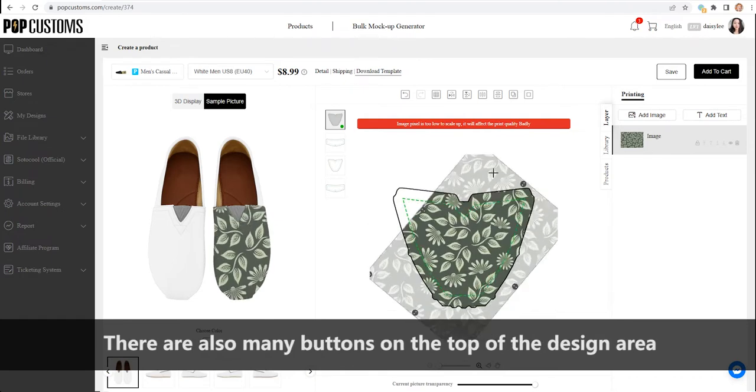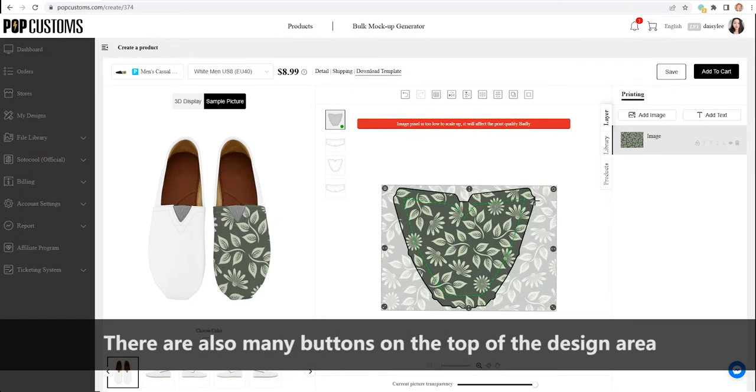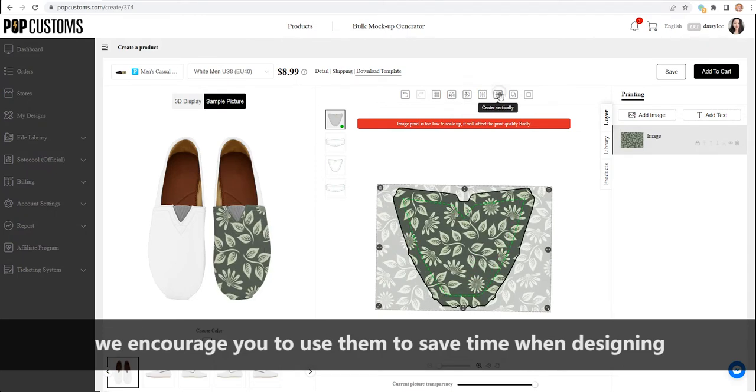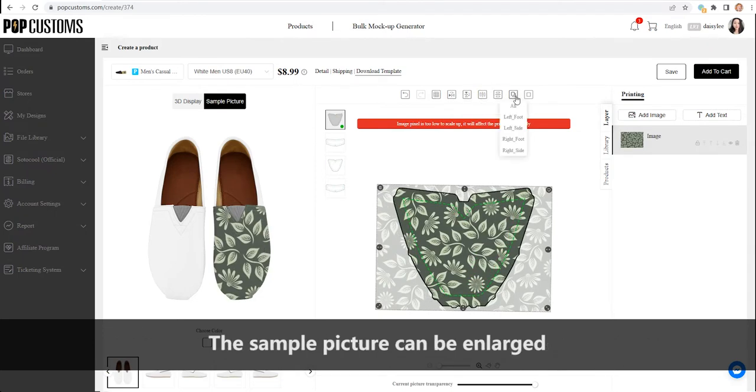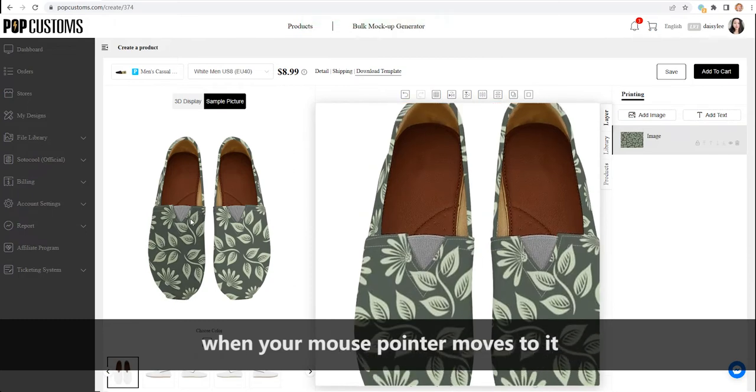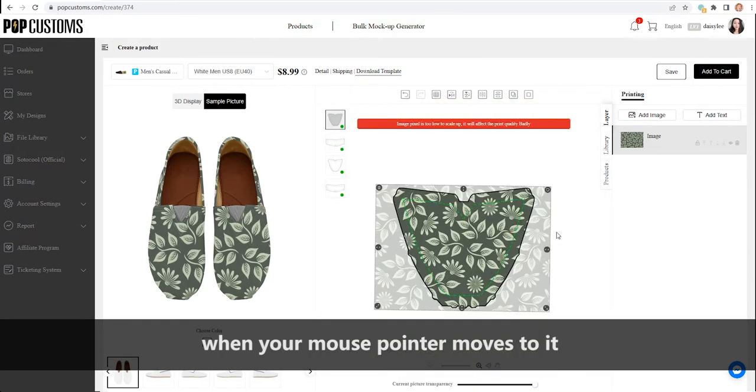There are also many buttons on the top of the design area. We encourage you to use them to save time when designing. The sample picture can be enlarged when your mouse pointer moves to it.